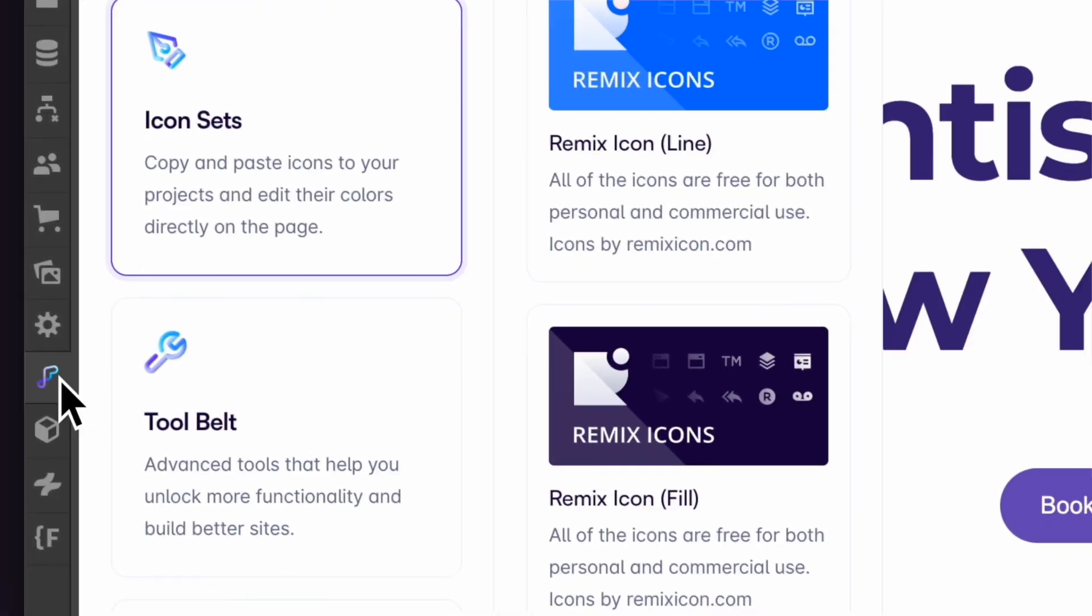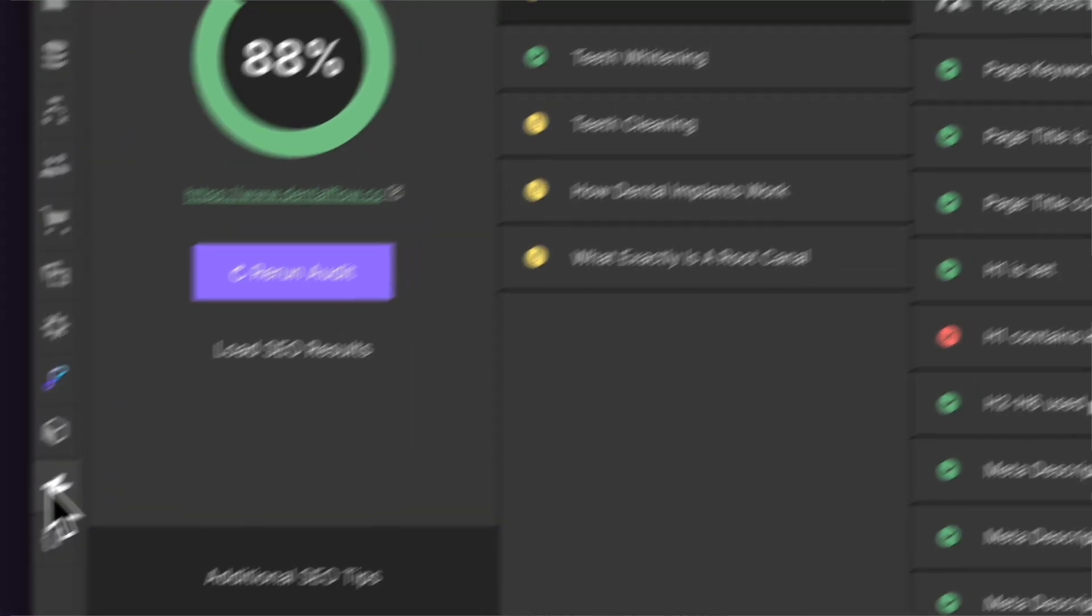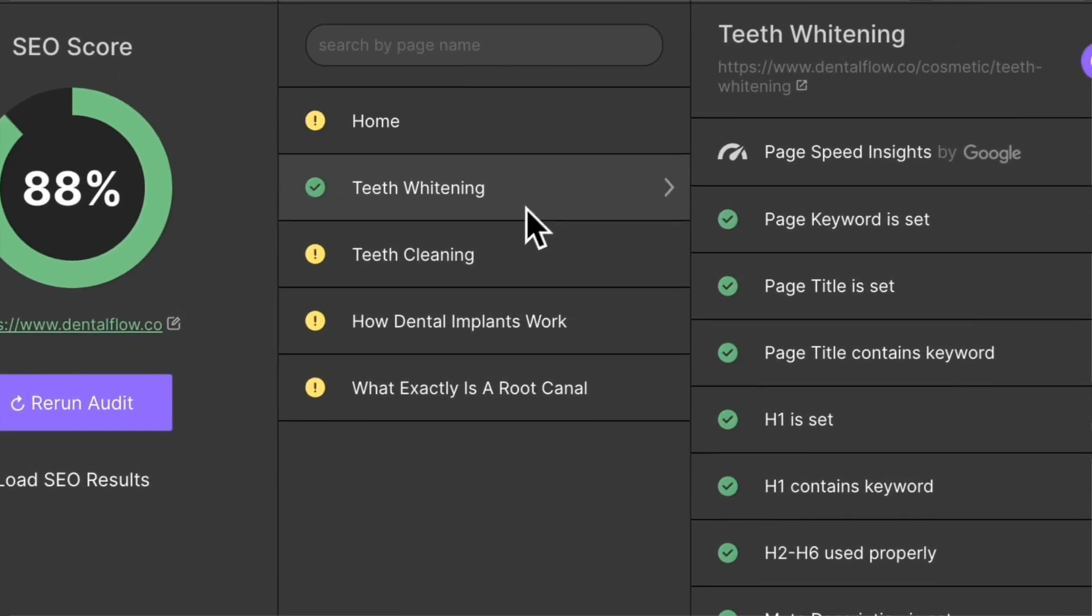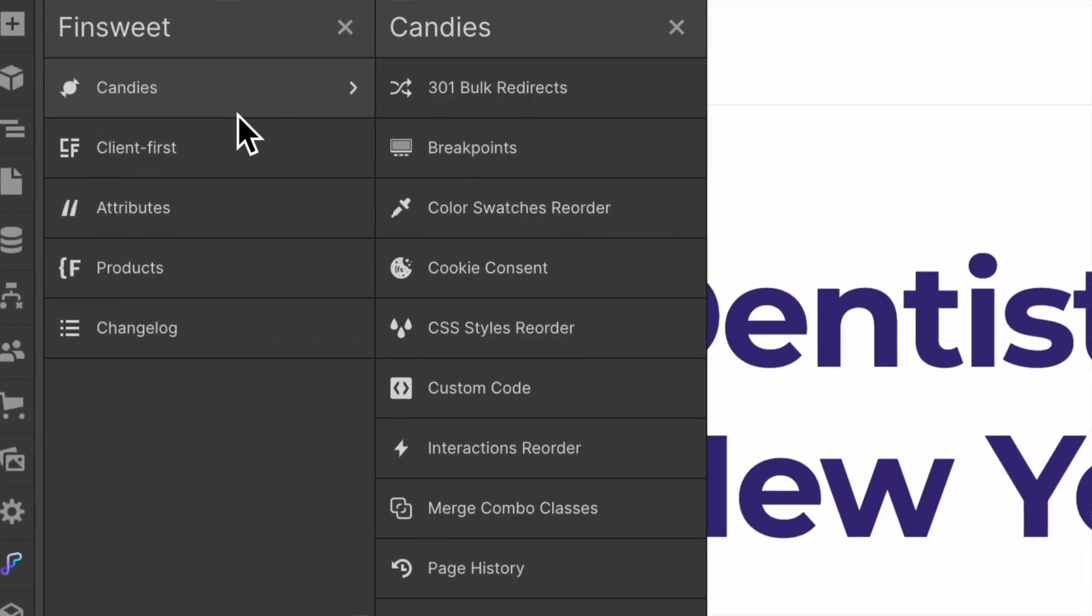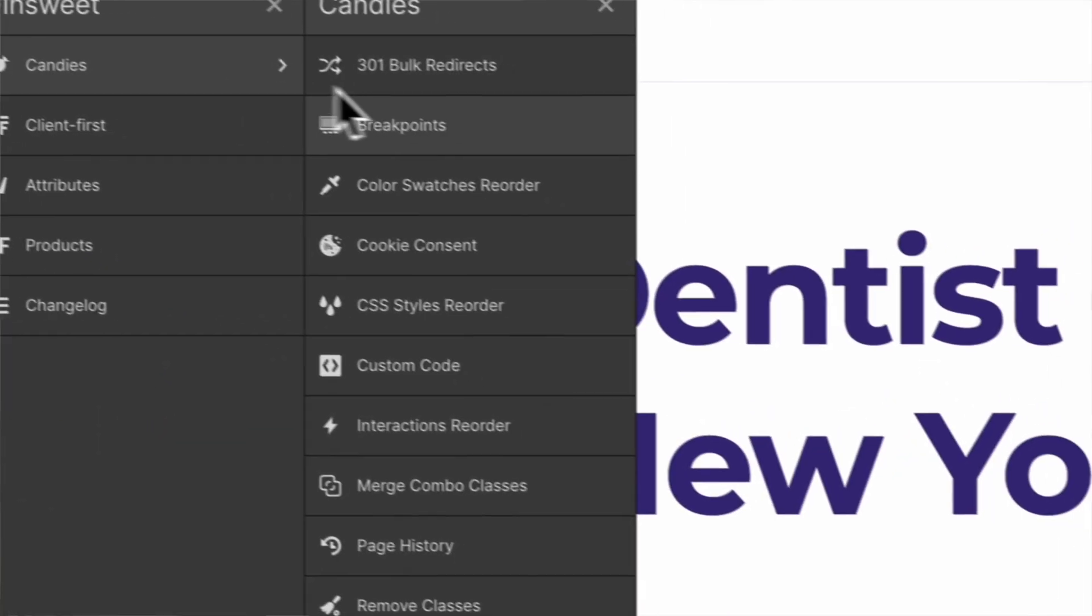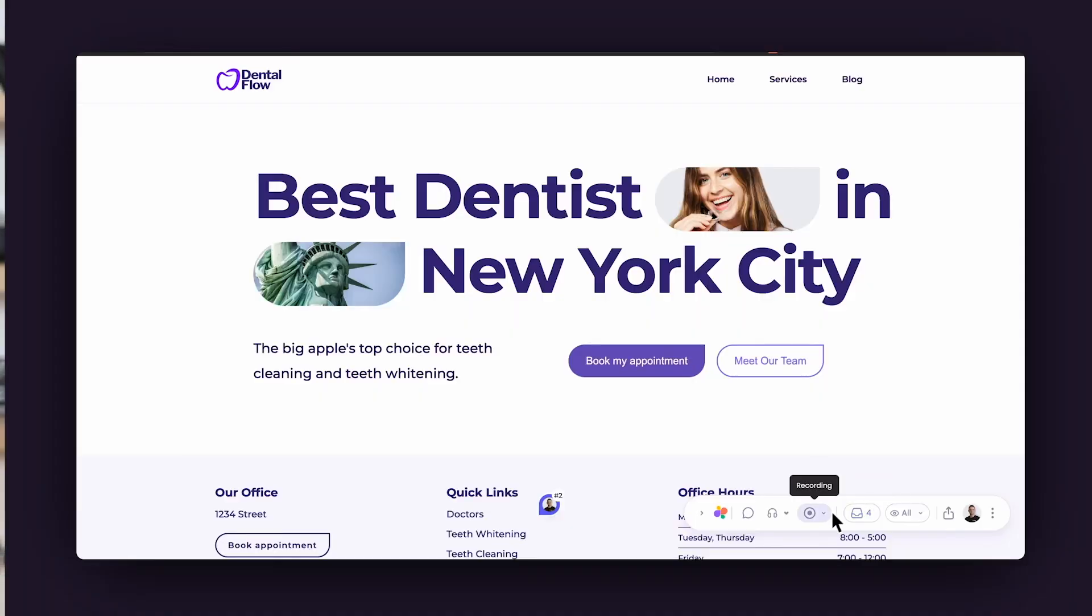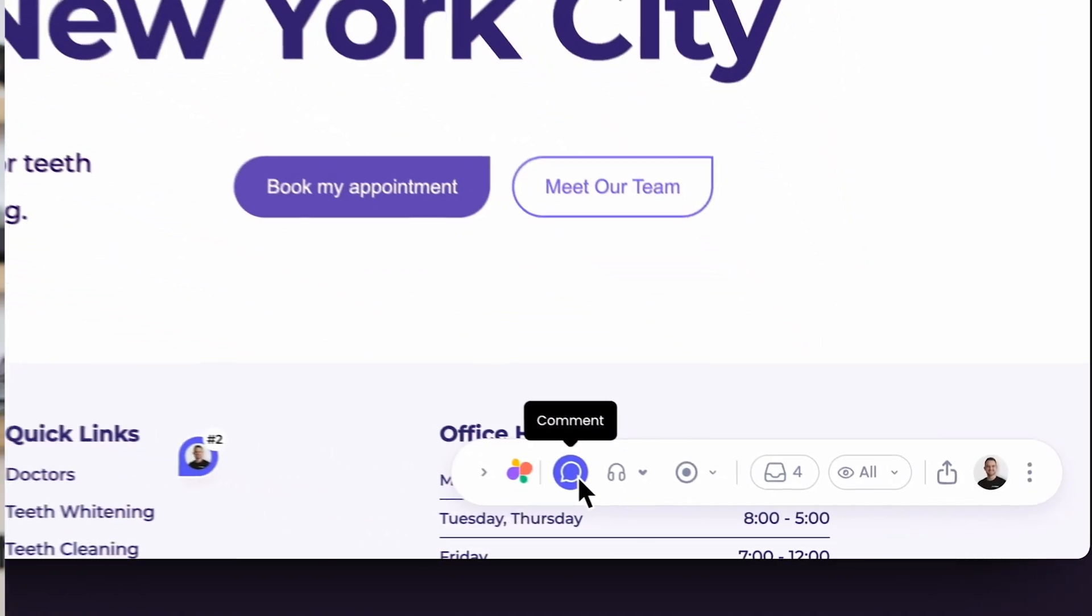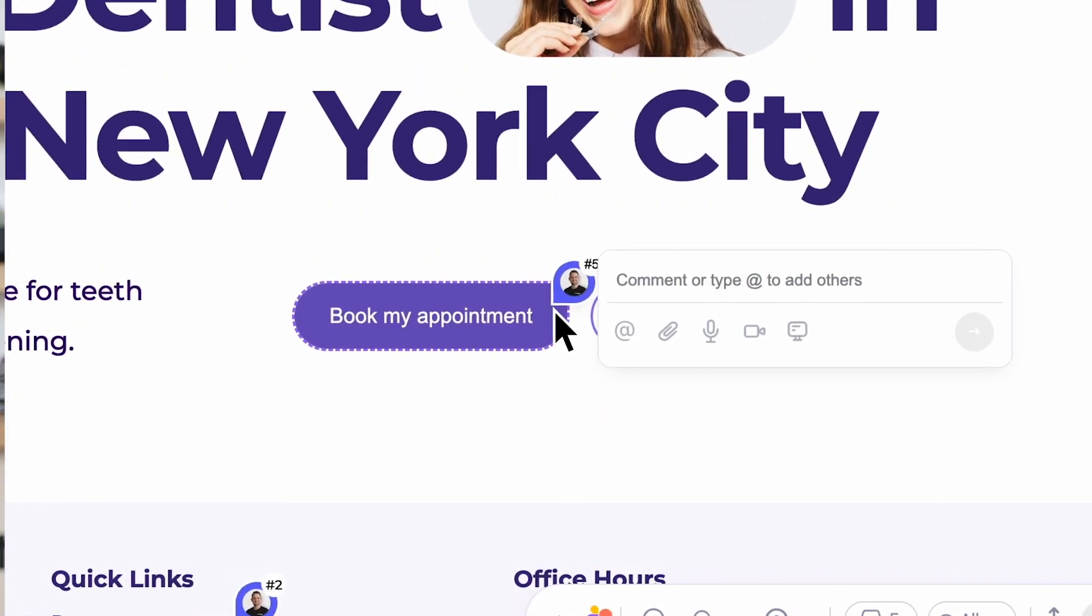There are some incredible Webflow plugins that you might not have ever heard of before and these are going to save you a ton of time and double your efficiency, making you a better Webflow developer. Some of these show up right inside the Webflow designer and some are integrated via code or other methods, but we're going to cover all of these in this video to show you the best ones that you should be using starting today. So let's dive into it.